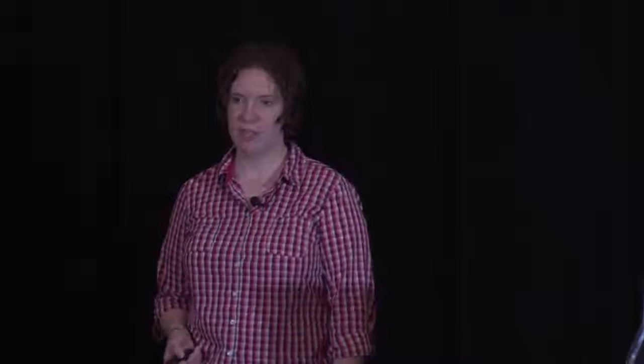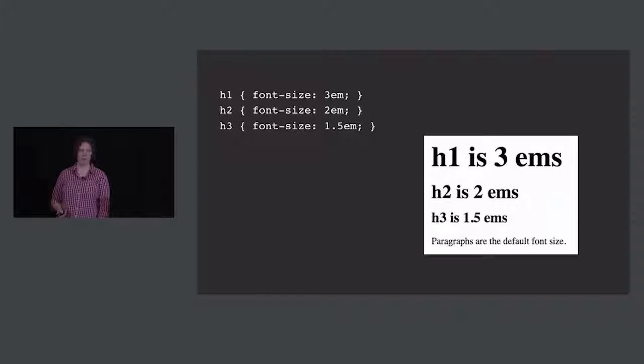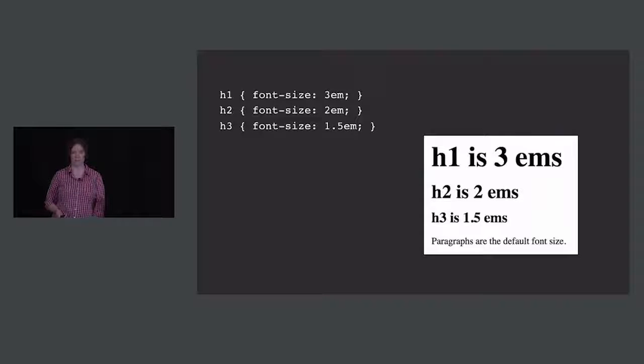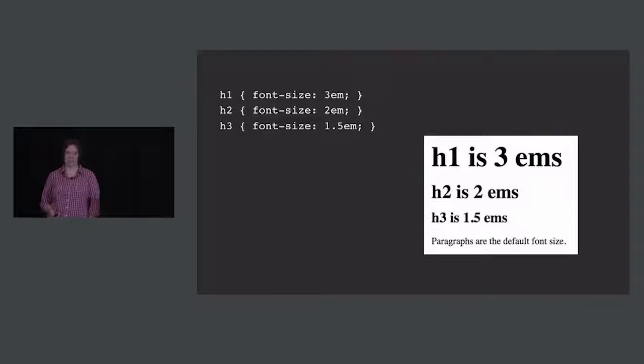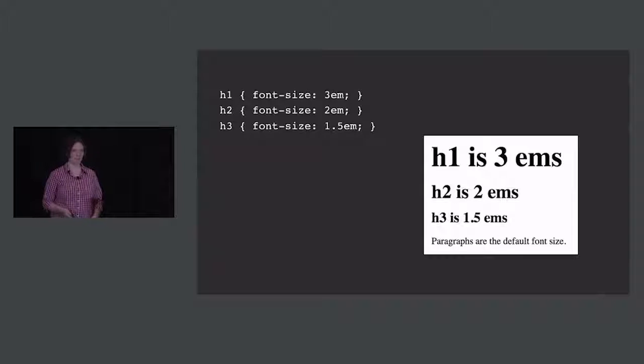So what that looks like is your H1 being three times as large as your paragraph text. This is all pretty basic stuff — just a reminder, or an introduction if you've never used ems before.